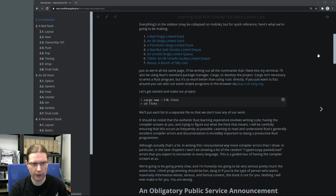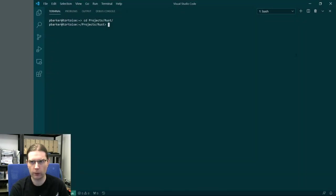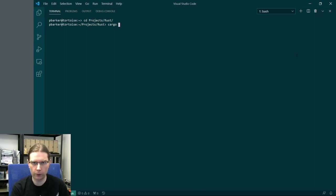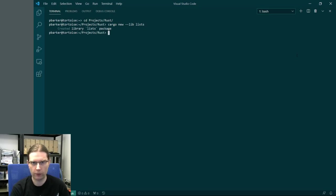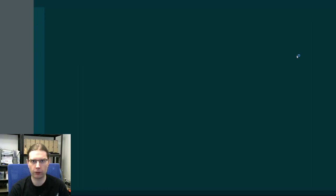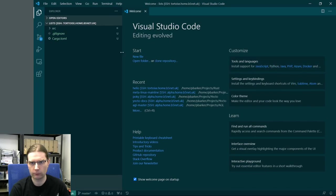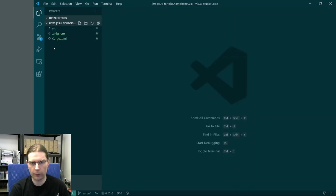I already have Visual Studio Code open here in my Rust projects directory. We're going to create our new project called 'lists', and this is going to be a library project. And then we're going to reload Visual Studio Code in the lists directory. So here we have something we can play around with.